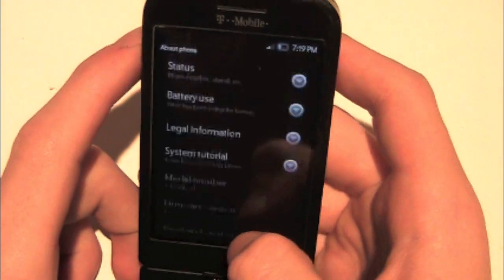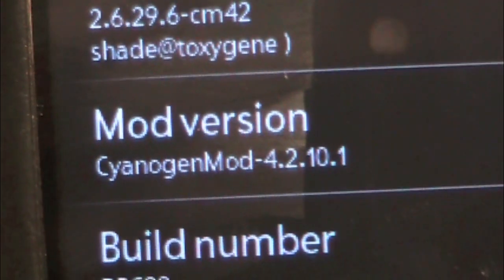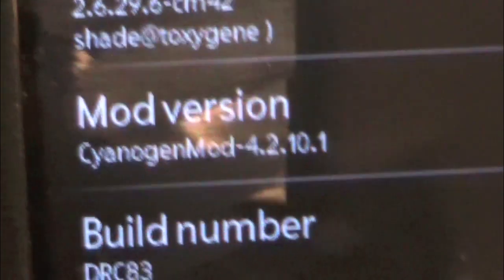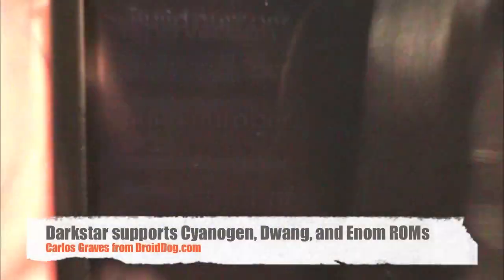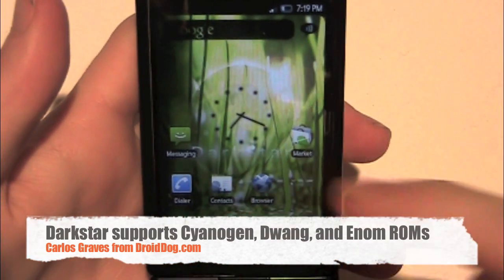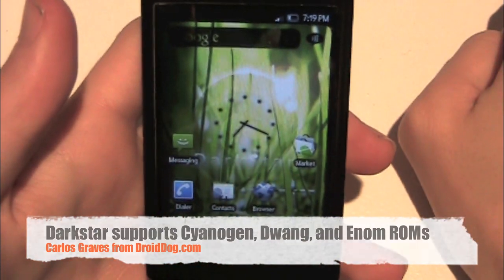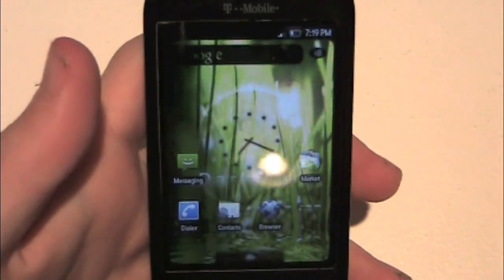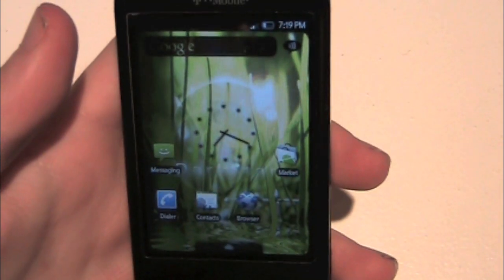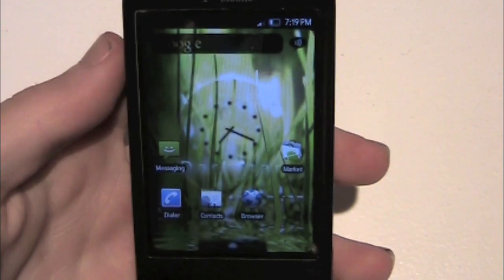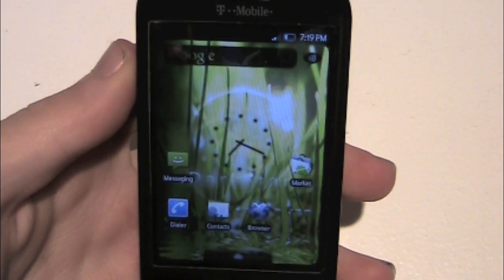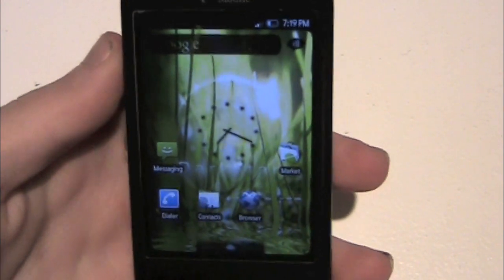The developer doesn't know how he did it. A little bit about what I'm running underneath the theme — it's from Cyanogen, that's the mod I'm using. This also supports the Darkstar theme for Dwang, and for every build of Cyanogen or Dwang or Enom, he updates this theme within the night of when they change it.